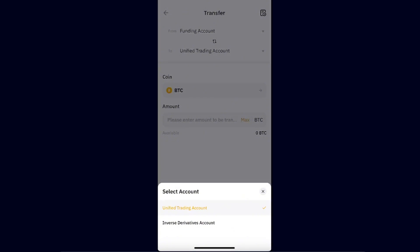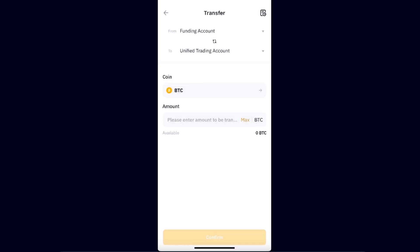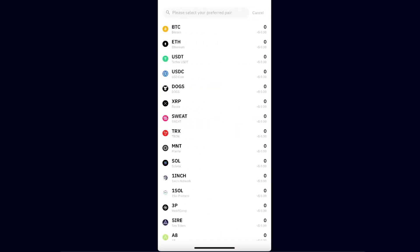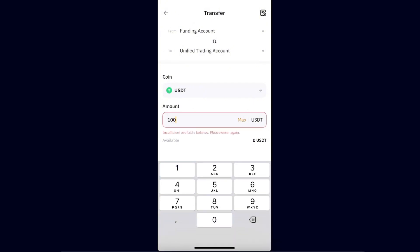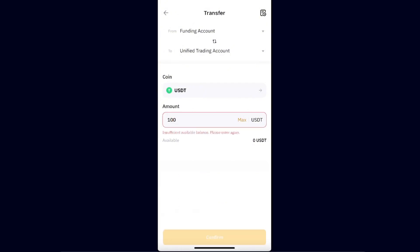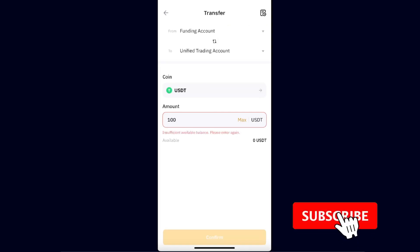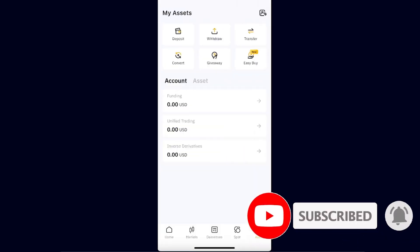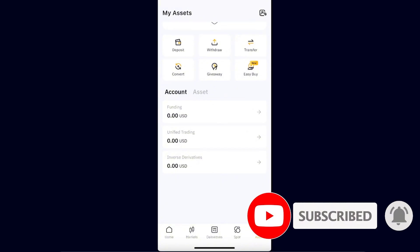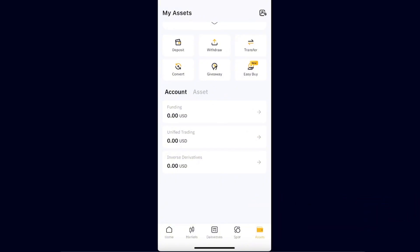From here you will be able to choose where you want to transfer your funds — from Funding Account to Unified Trading. Then choose USDT, enter the amount, and click Confirm. That's basically it, that's how simple it is. After that you will see your funds in your accounts. If this video was helpful, make sure to subscribe and I'll see you next time, bye.